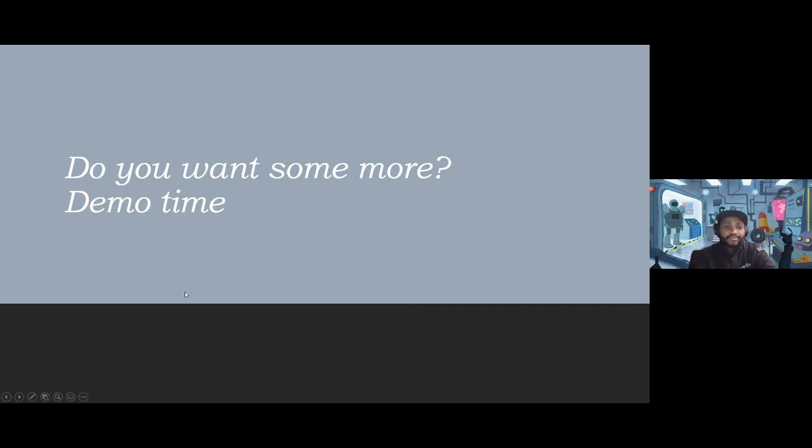So do you want some more? It's time for the demo. Let me quickly share the full screen again.